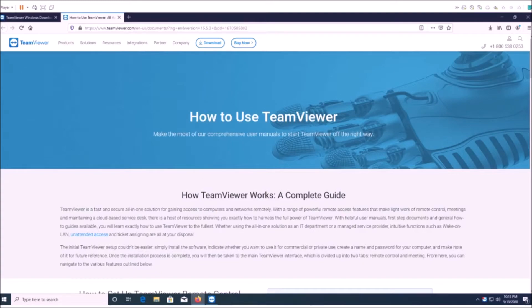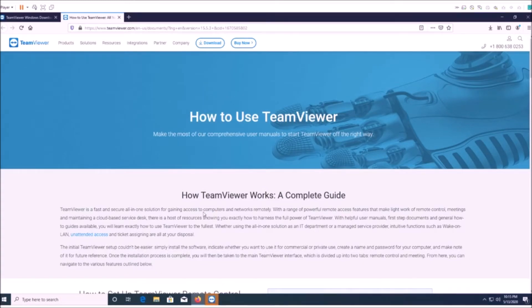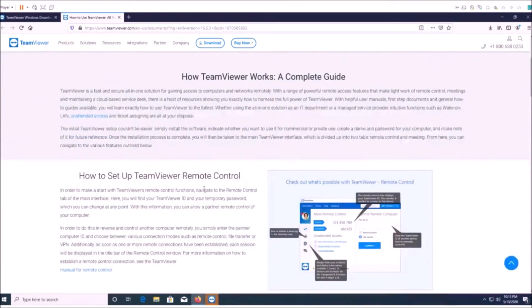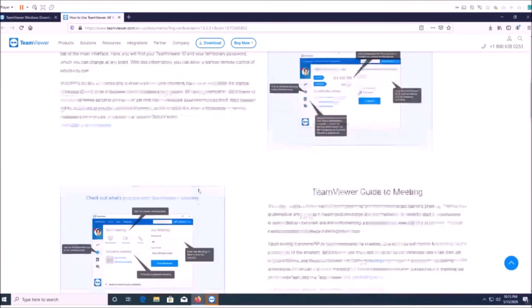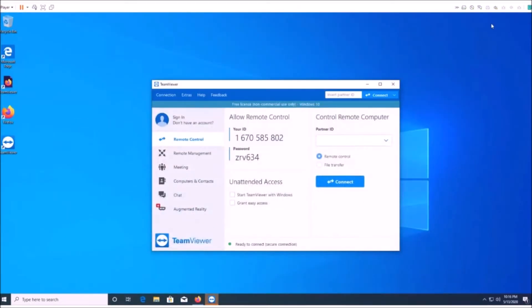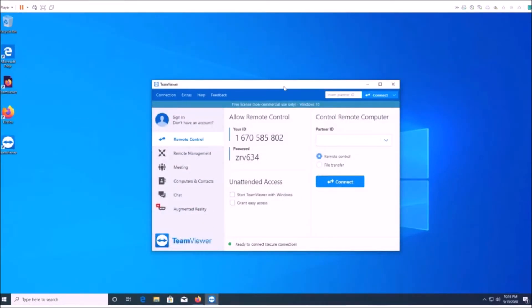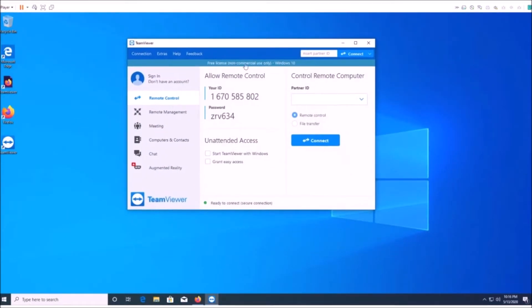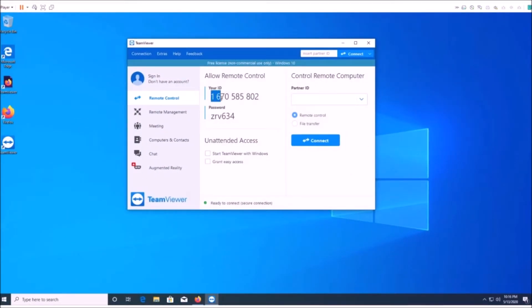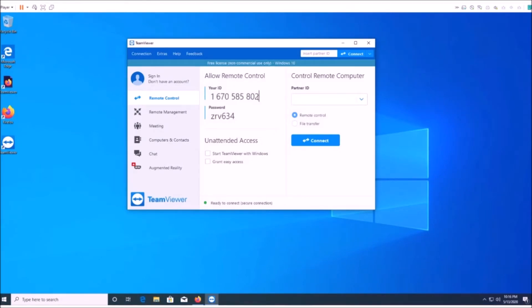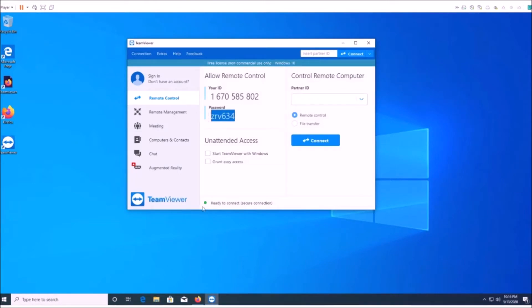So this is going to open up this quick walkthrough on how to use it. I'm just going to go ahead and show you, minimize that. All you need here is this ID number—you're going to go ahead and give that to the person that's logging into your computer—and this password here.